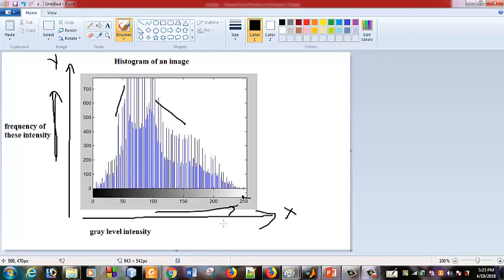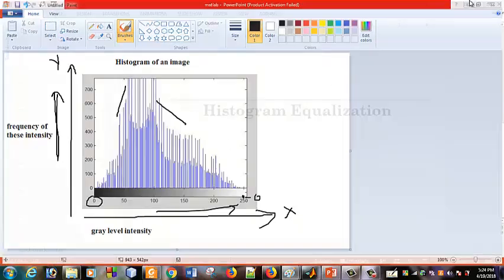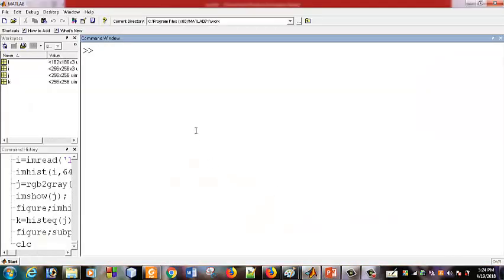The histogram of an image shows the y-axis as gray level intensity and the x-axis as frequency of that intensity. We can see different values and the frequency of each intensity. Equalization means: if the image is dark, noisy, or has uneven black and white distribution, we equalize the pixel values to improve it.